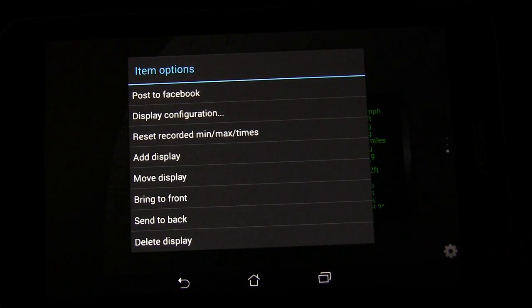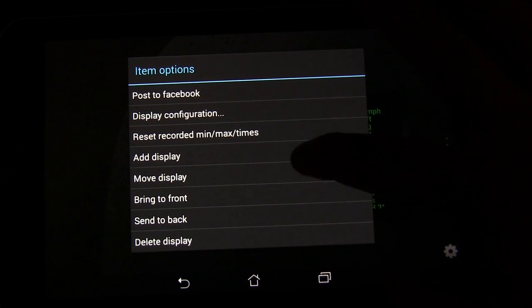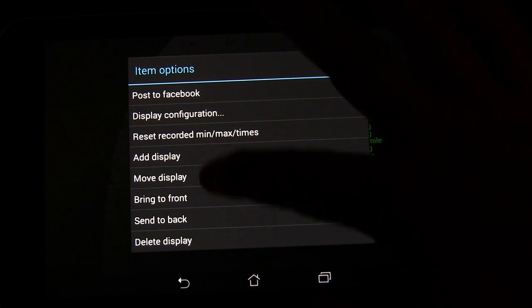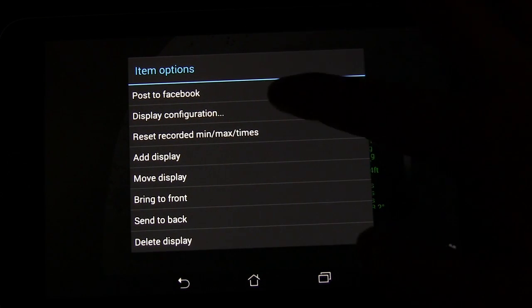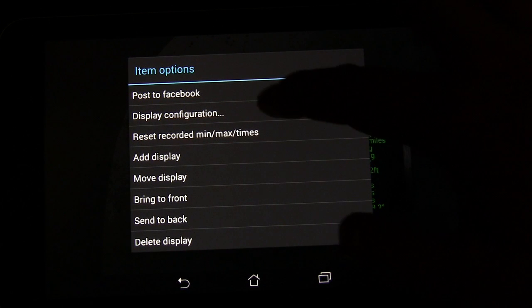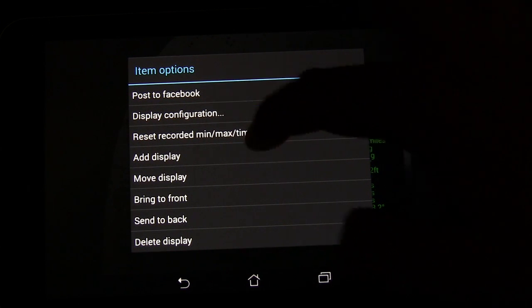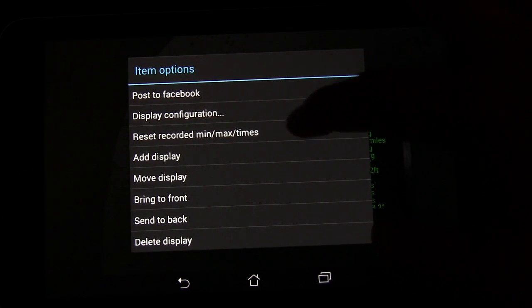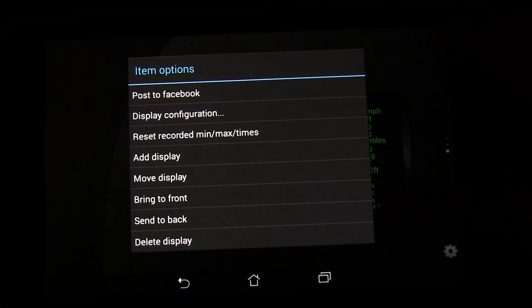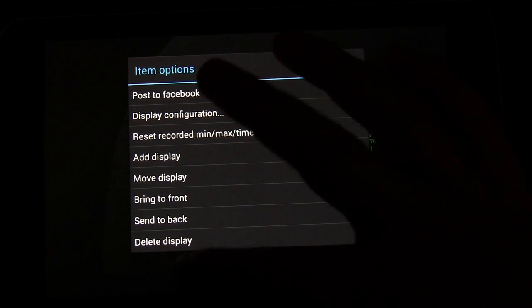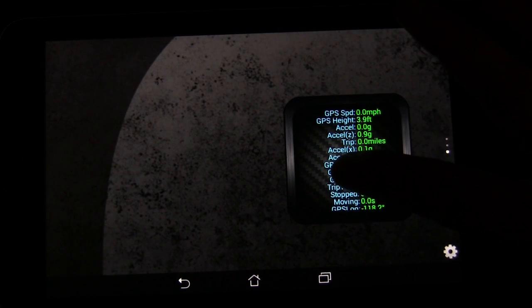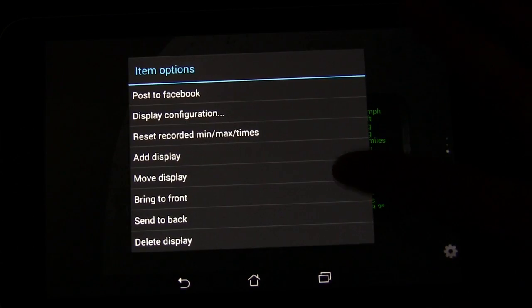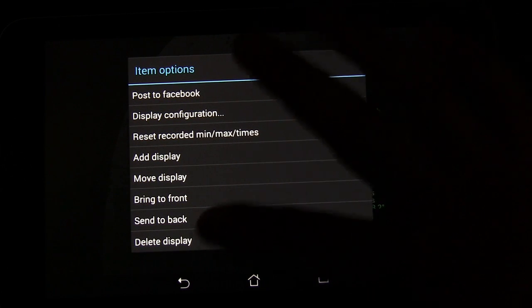If you long press on an existing widget, you can change things about it. Move it, bring it to the front, delete it, change the configuration, reset the recorded minimum and maximum. So lots of different things you can do. We'll long press and delete that.